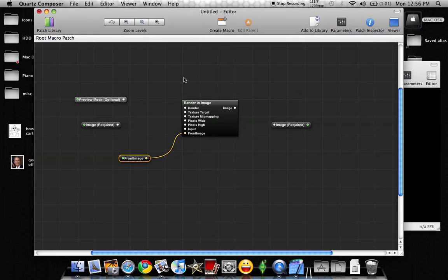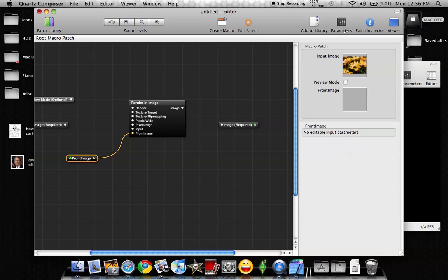Alright, now that we've made the front image box, and like I said, we have the parameters and we have the input image, front image. That was after I typed in front image here, and we've got this little picture.